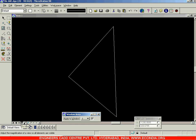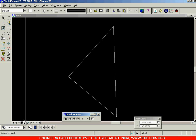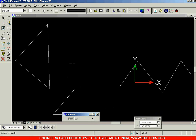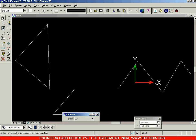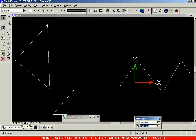Next we have the Fit View option. Select Fit View to fit all objects and all elements present in your drawing into your display screen. When you click on Fit View, all objects inside your drawing will be displayed such that nothing is left out of your view.